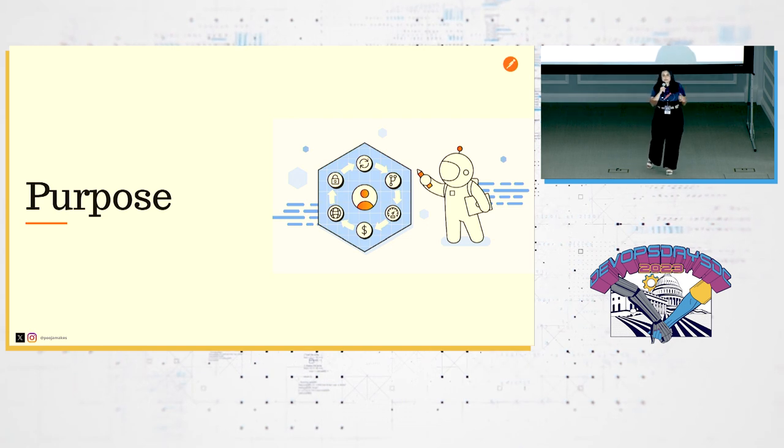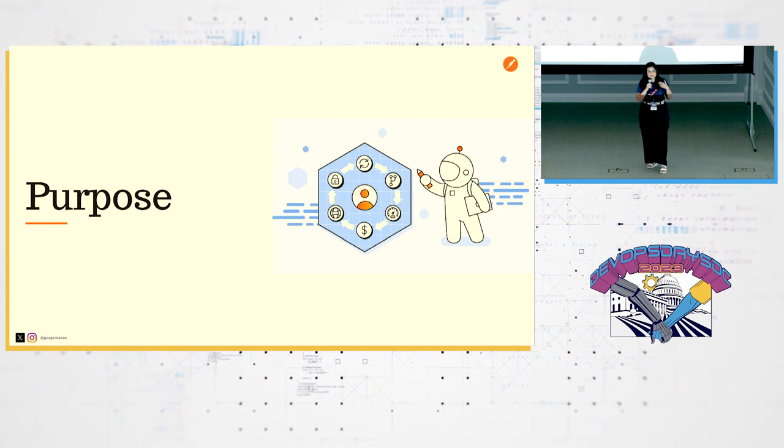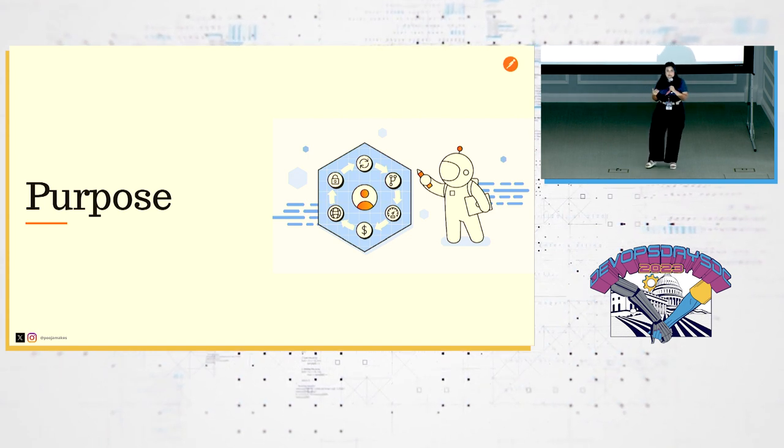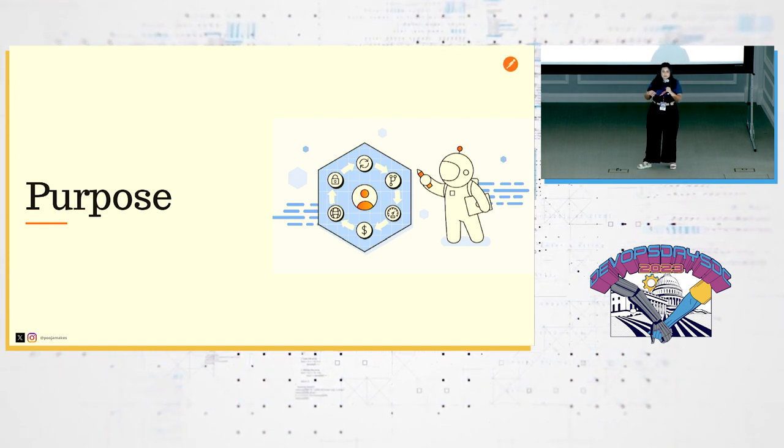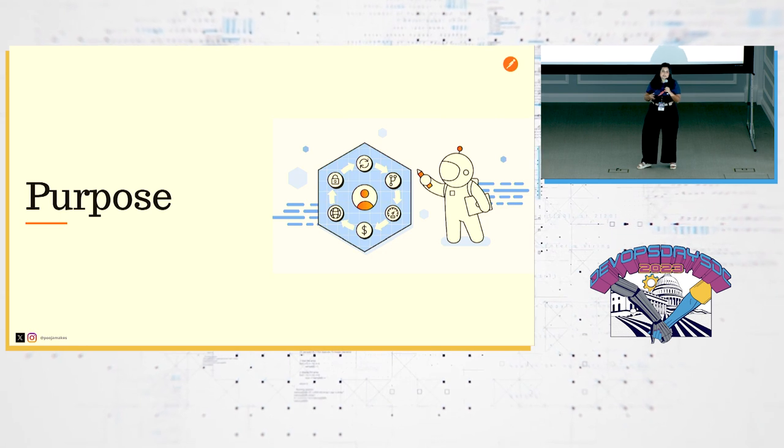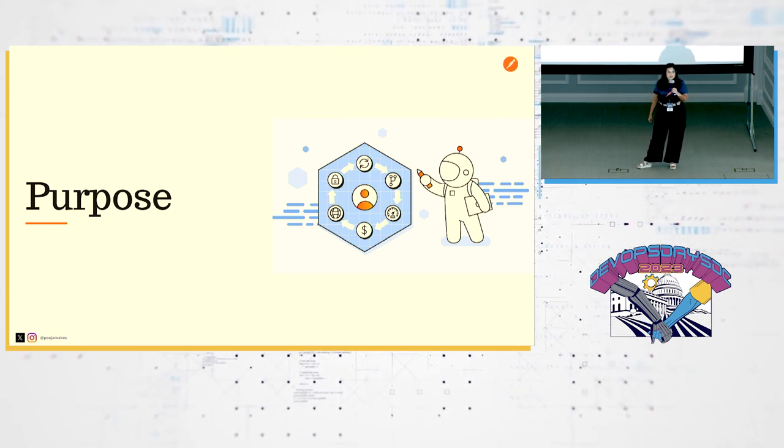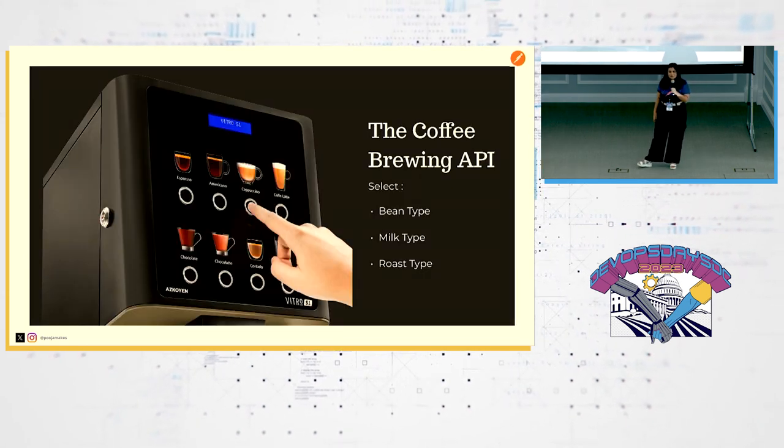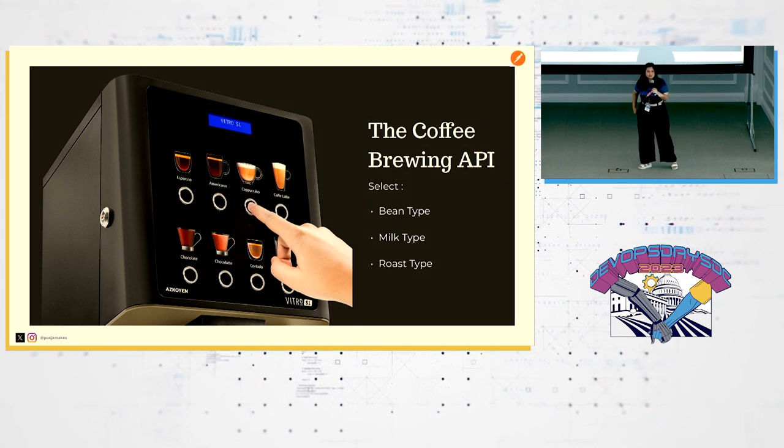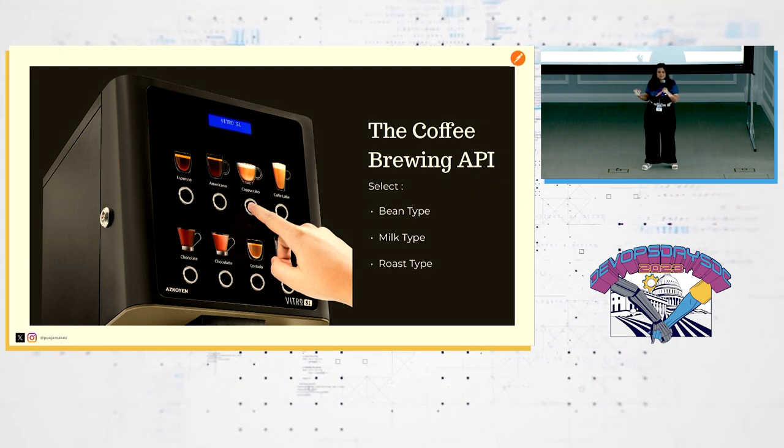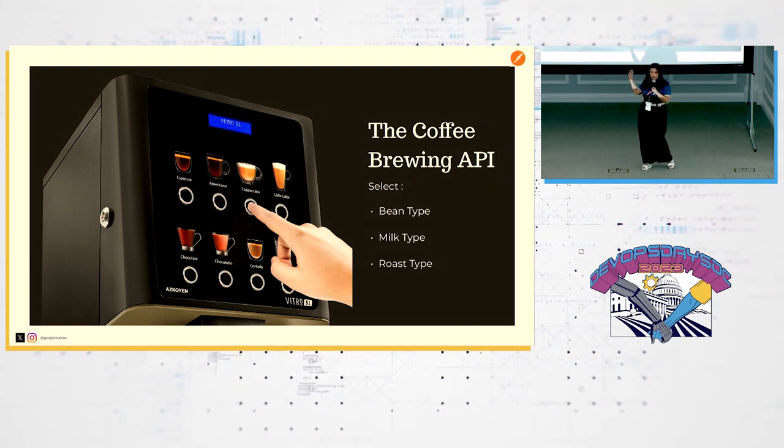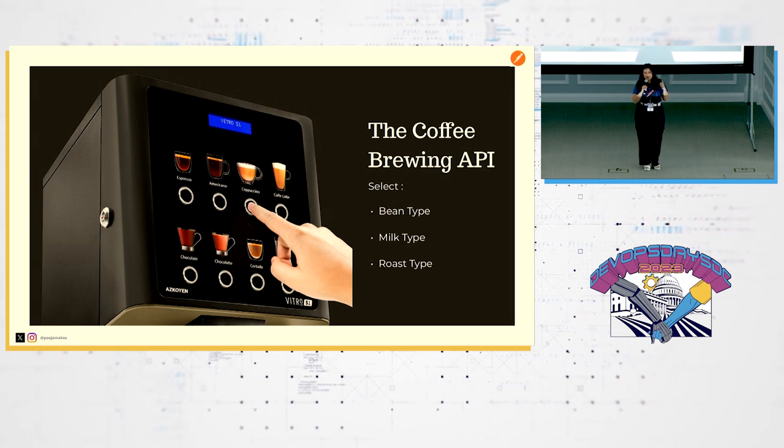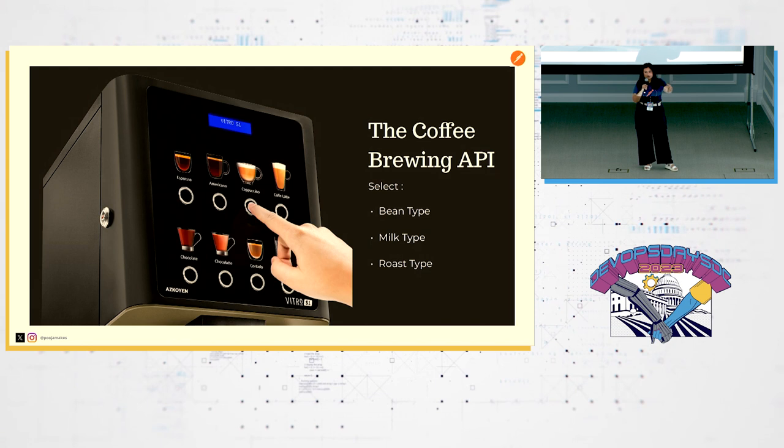So with purpose, what we're really talking about is how useful is this API to my users? And what exactly is the purpose of this API that it's fulfilling? So I did this experiment with one of my good colleagues. And I decided to create an API that was near and dear to my heart, which is about coffee.